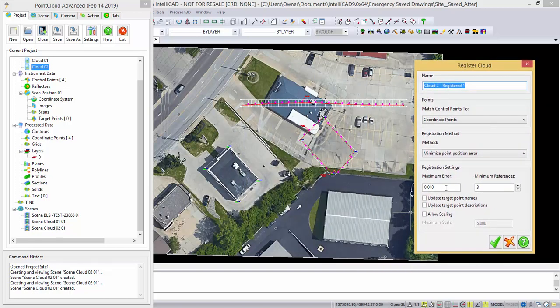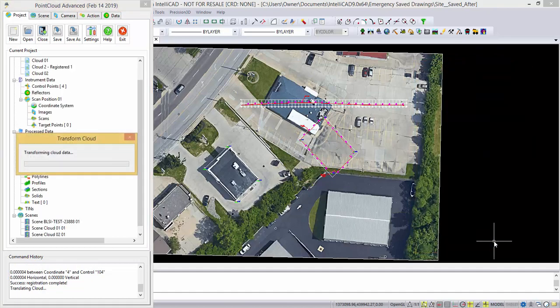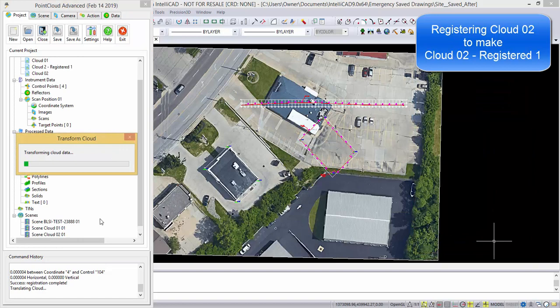We have maximum error allowed, minimum reference three points, we have four points we're doing this, and we're not going to allow scaling, so we're just going to let it move and rotate. So we pick this, and now it's beginning to do the transformation of the cloud data.